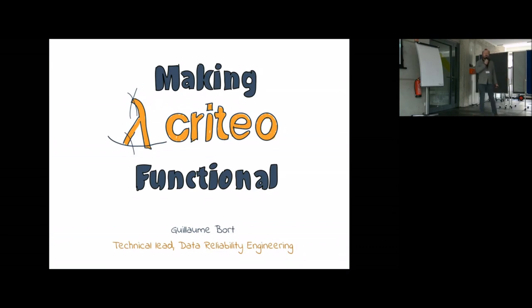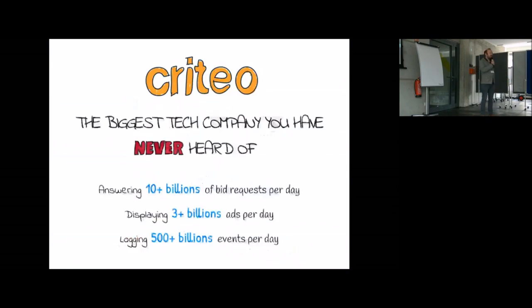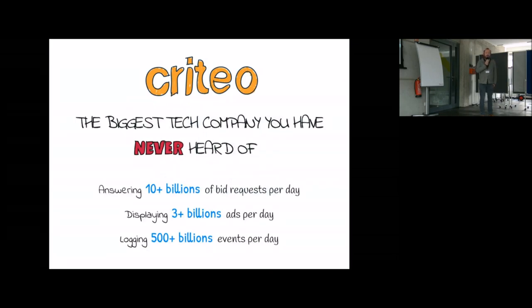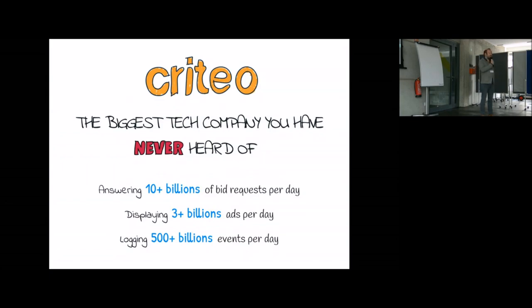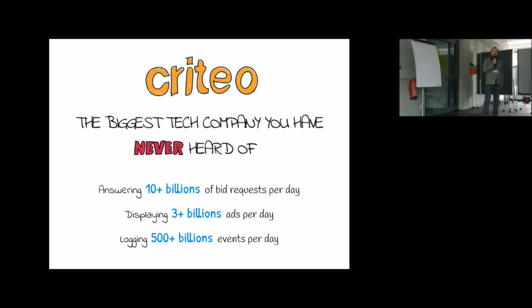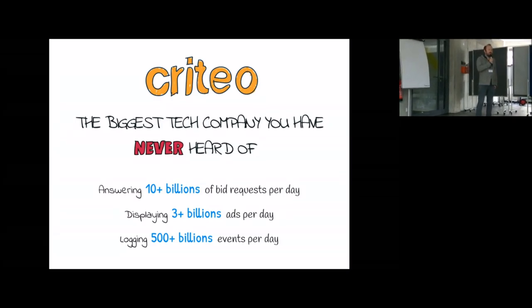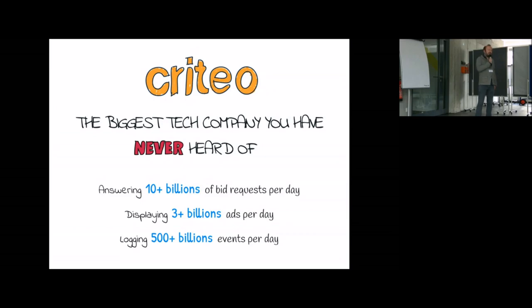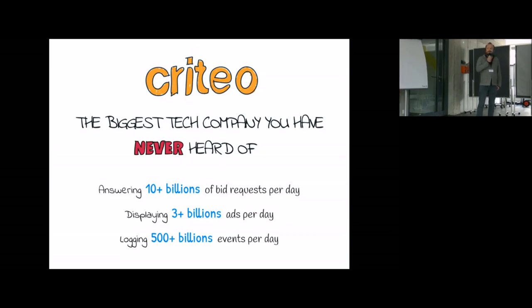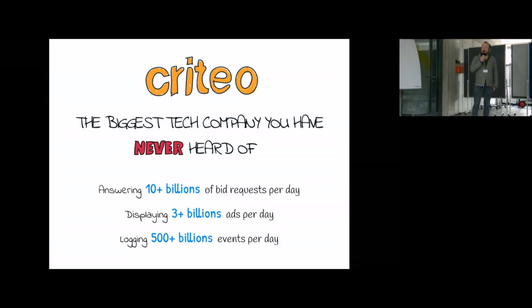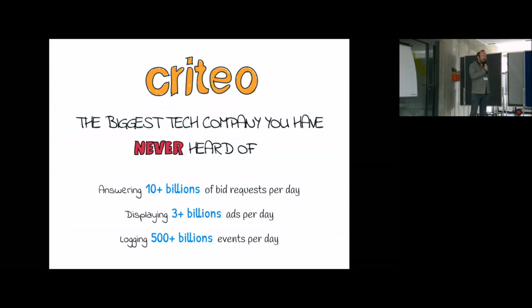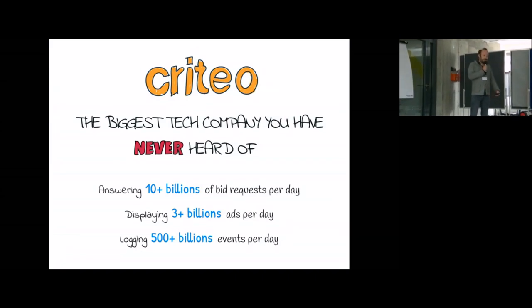So Criteo, you probably don't know the company. Criteo is a French company but it's a global company. We're working in ad tech and you don't know it probably because we're mainly a B2B company. We're actually probably the biggest ad tech company after Google of course, and we're displaying a lot of ads, annoying ads on your laptop every day and we're logging tons and tons of events.